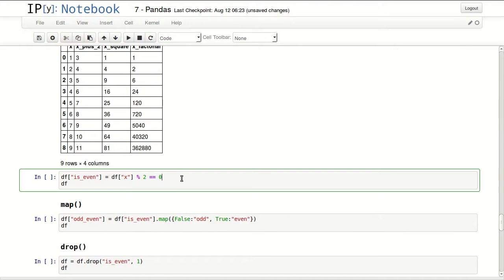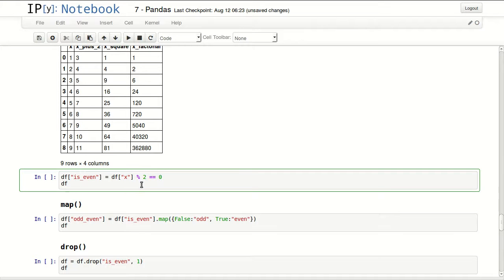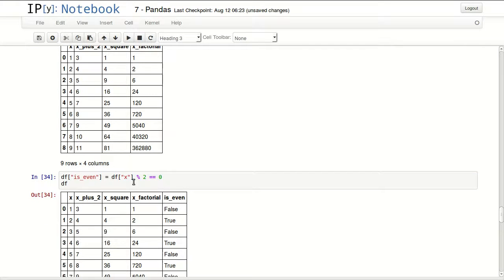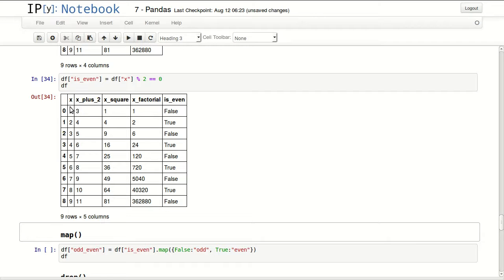Is even. In here I'm checking if X mod two is zero, that's a check for even. I'm storing the return of this in a new column called is even and returning the DataFrame. So I can see false, true, false, true, false, true, telling me if the original number is even or not.